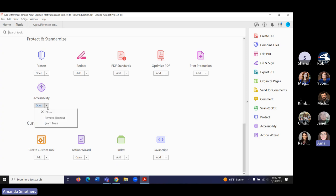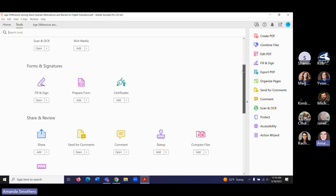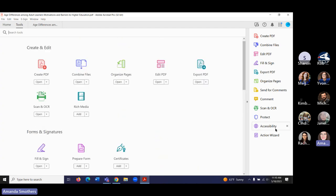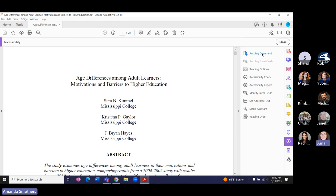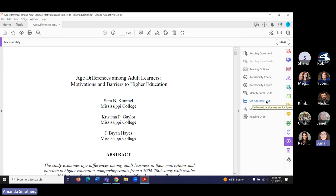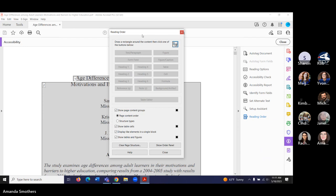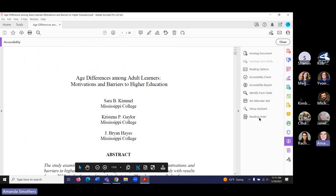Scroll down and find the accessibility checker and add the shortcut. There's also an action wizard you can use, but I won't go over that today — I'll focus on the accessibility tool. Within the accessibility tool, we can auto-tag the document, run an accessibility check, view an accessibility report, set alternative text for figures and images, and use the Setup Assistant. Reading order is where we can set or edit our tags and the types of information included.